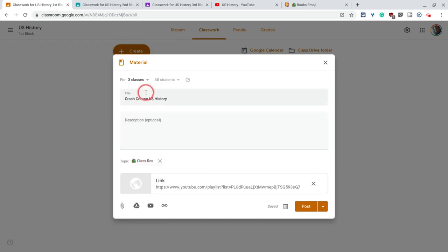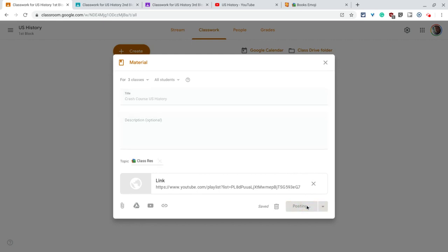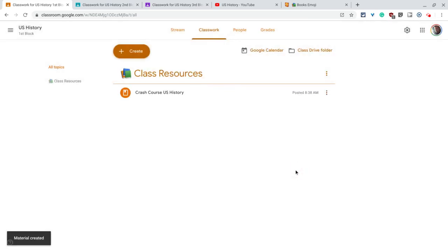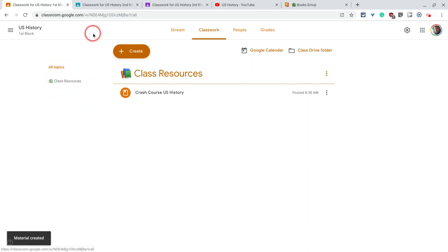All right, so I have this topic, I've assigned the material to three classes, let's watch. We post it, it appears, there's my topic there.